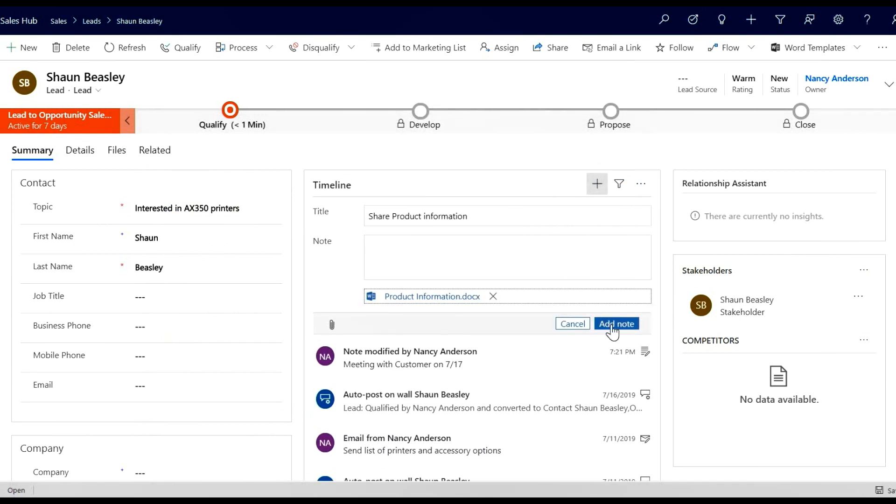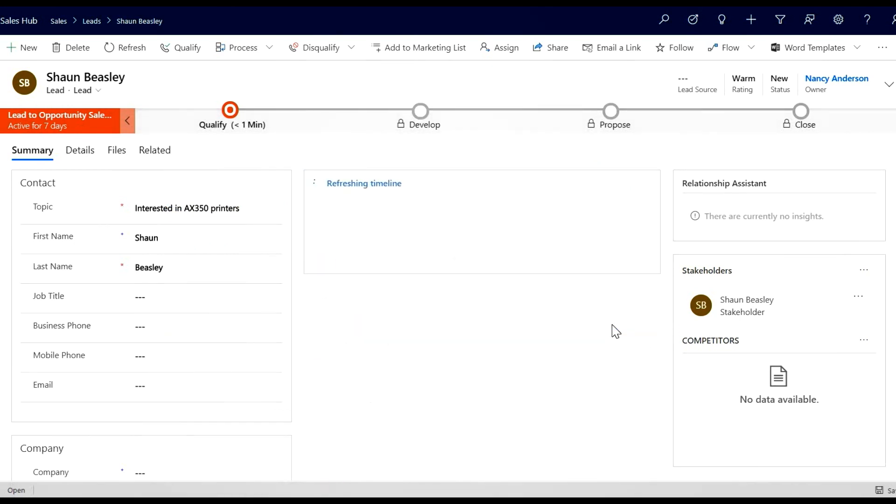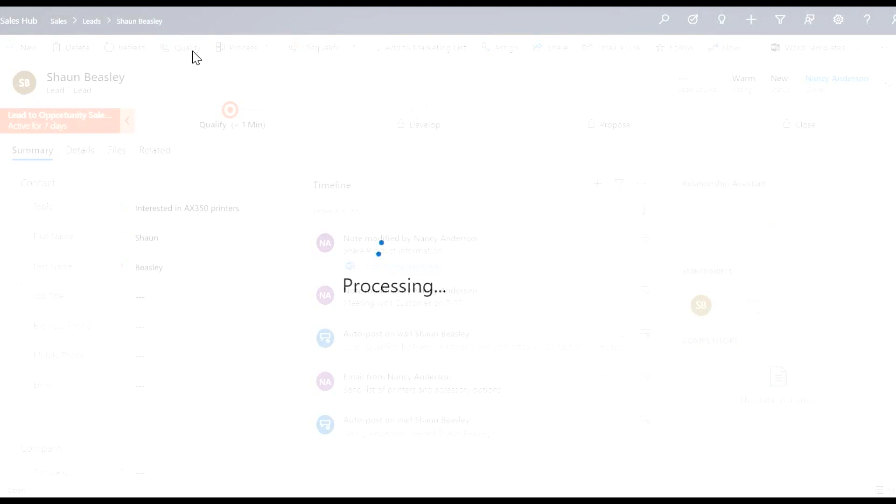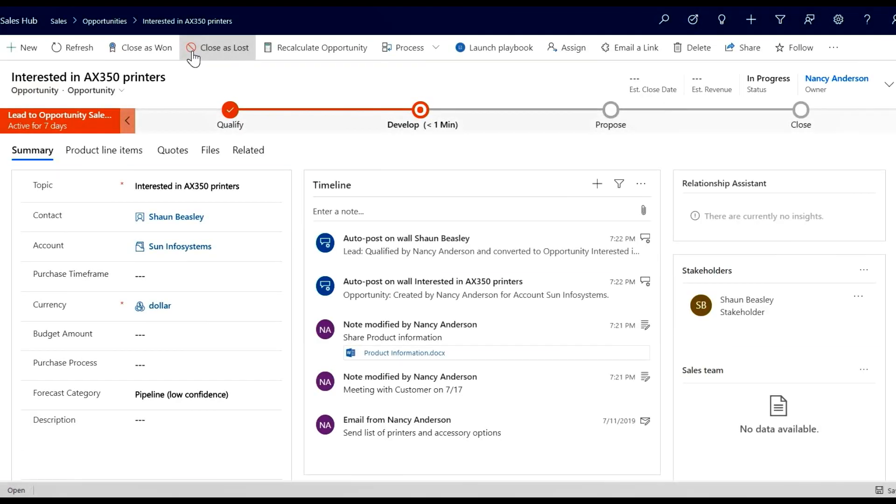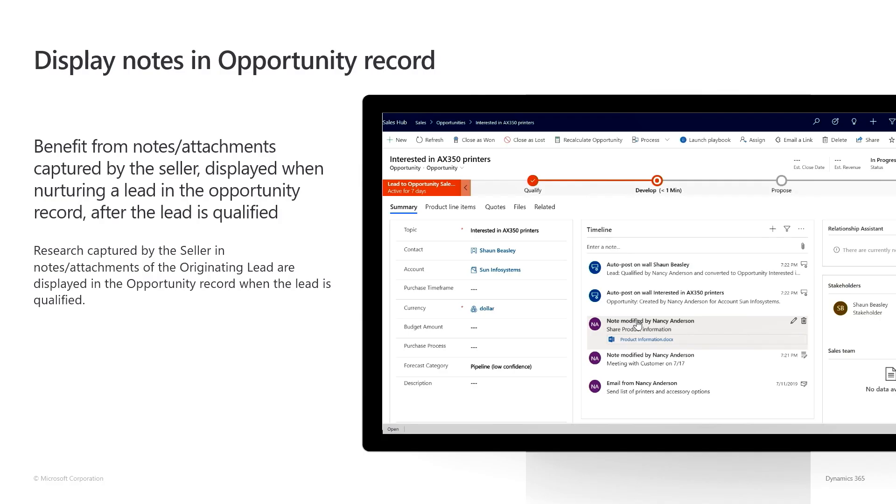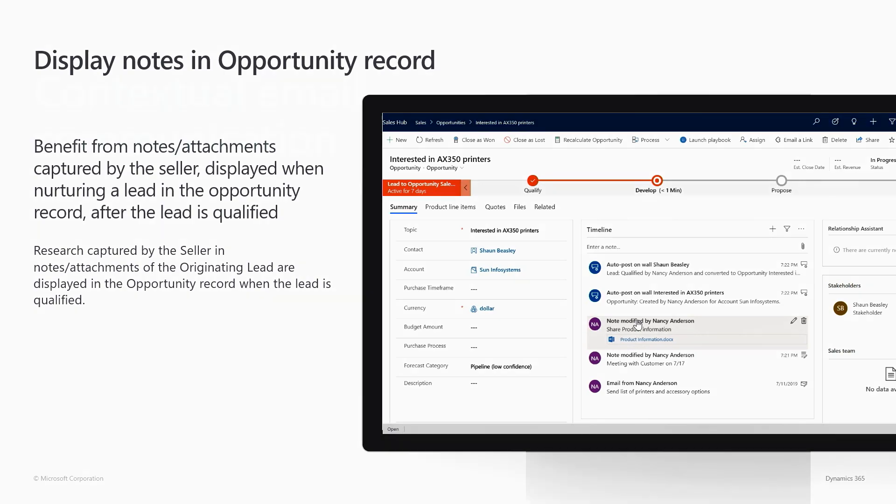After I've saved the note, I qualify the lead that then becomes an opportunity. Navigating to the timeline, I can observe that now the two previous notes are also available from this opportunity. So as you can see, this feature allows sellers not to lose the context of an opportunity that originated from a lead. Note that links to lead notes will be enabled by default.